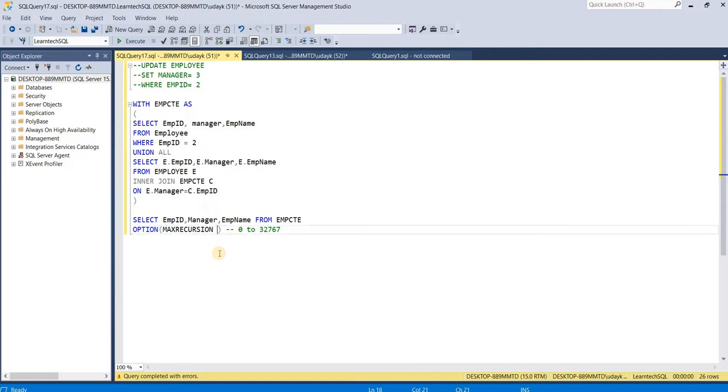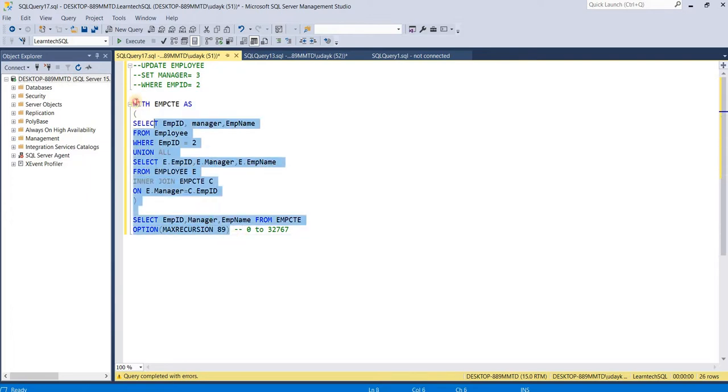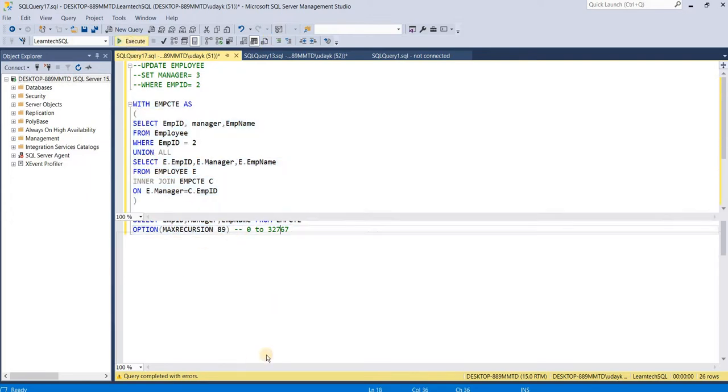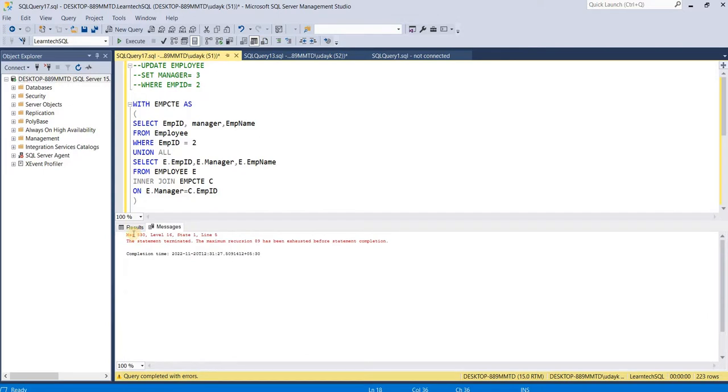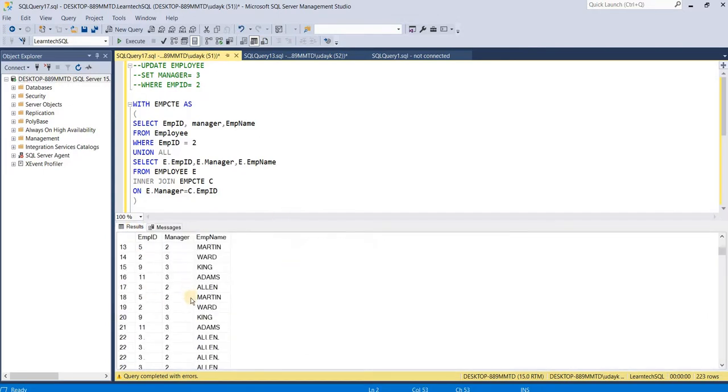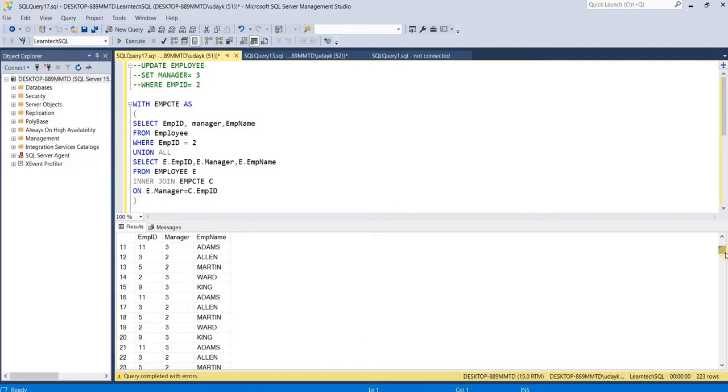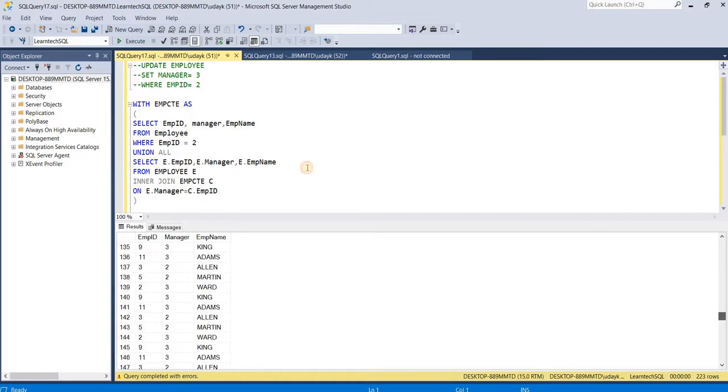In this way, we can place any number, execute the query, and see the execution results. It has terminated after the max recursion limit, and the recursion loop has run till max recursion is reached.